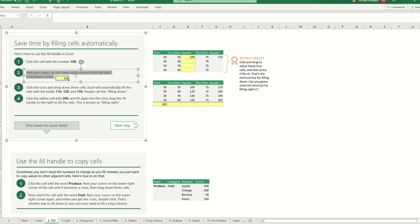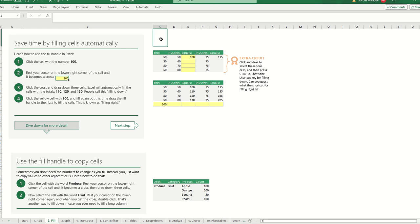And they said, rest the cursor on the lower right until it becomes a cross. So look here - if I am somewhere else, the cross is very different from the cursor. However, if I click here, do you see that it's becoming something different?